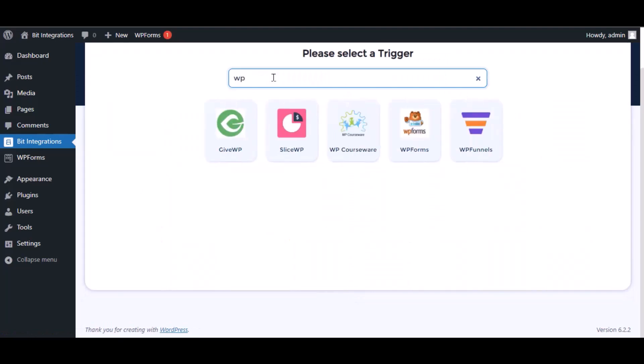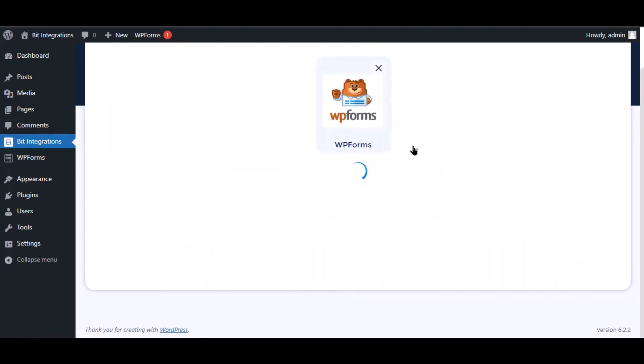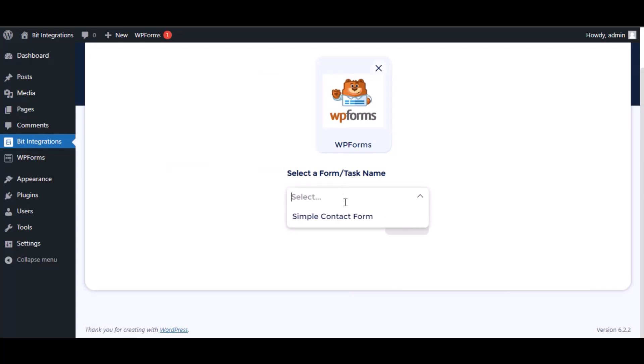Search and select WP Forms for the trigger, select a form, then click next.